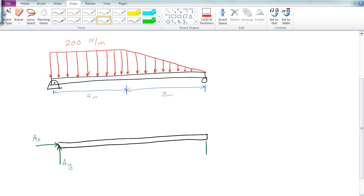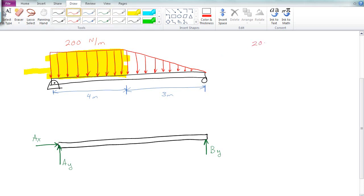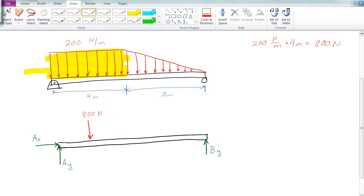On the other side we have a roller connection, and we'll call that BY. We want to get the reaction forces, so we take the rectangle and find its area. 200 times 4 gives us an area of 800, so we have an 800 Newton force at the center of the rectangle, located at 2 meters.